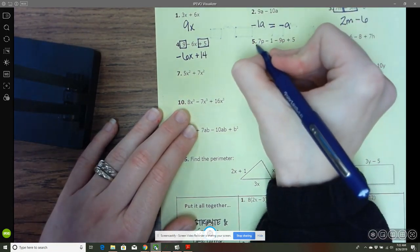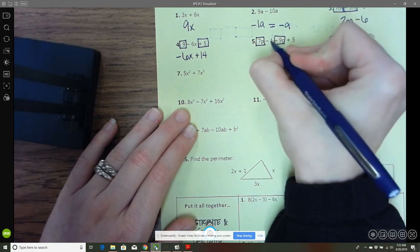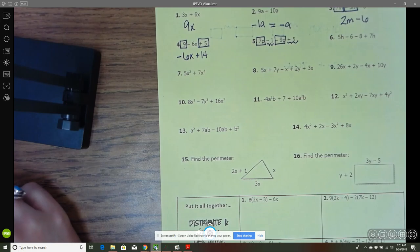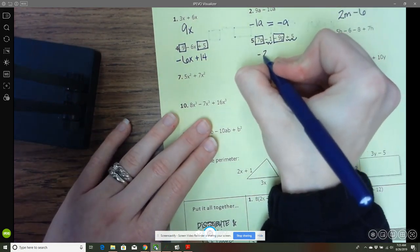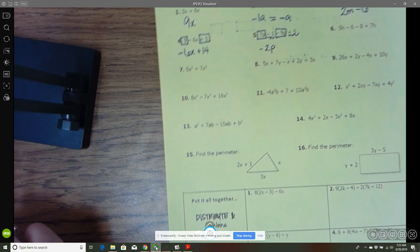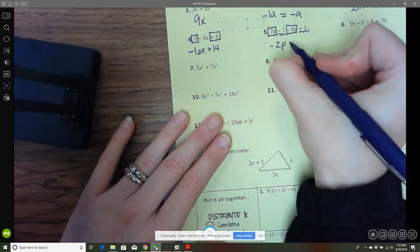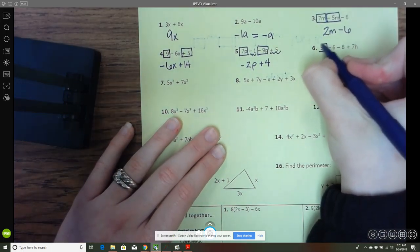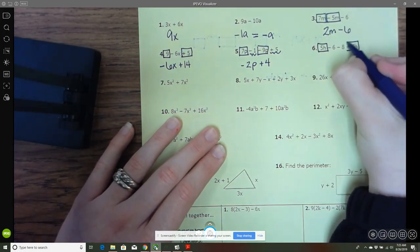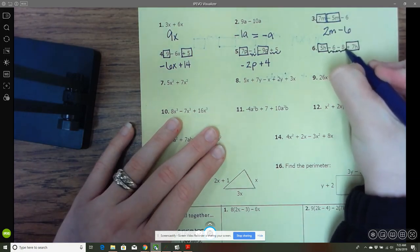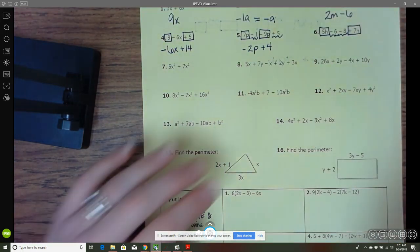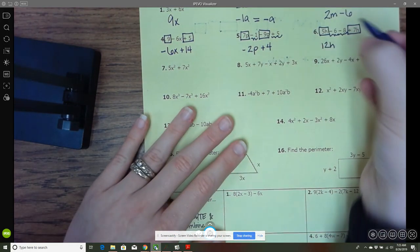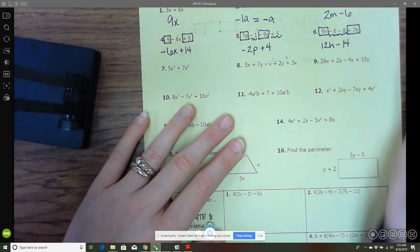Here we've got about an even mix of variable terms and constants. We've got a 7 and a negative 9, which gives us negative 2p, and then a negative 1 and a positive 5, which gives us 4. Keep going down through your list doing these. These are both constants, so here I have 12h, and then negative 6 and negative 8 give me negative 14.